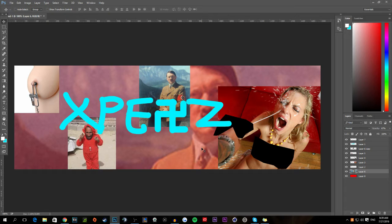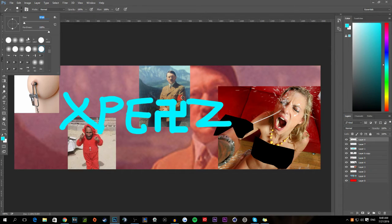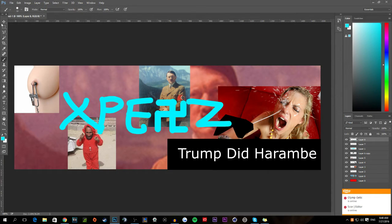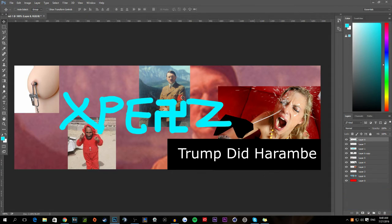Now that you've finished your dank GFX, you need to add a watermark. Personally, what I like to do is just put 'Designed by' or 'Made by' and then my name — just like that. Because if you don't put a watermark, someone could steal your dank designs.